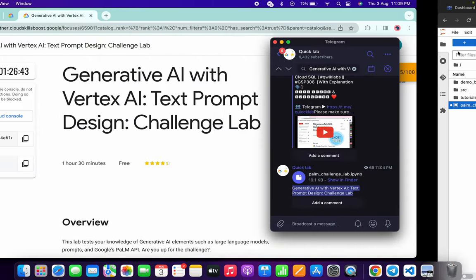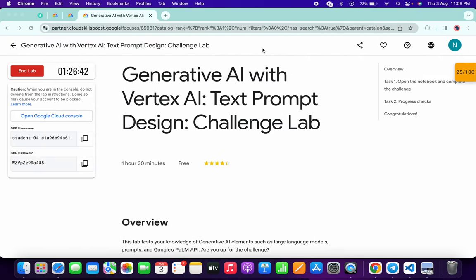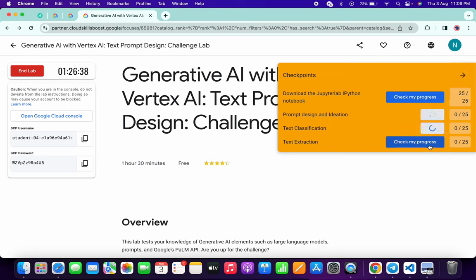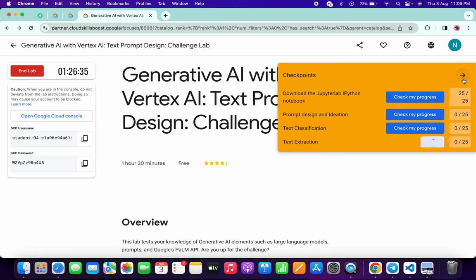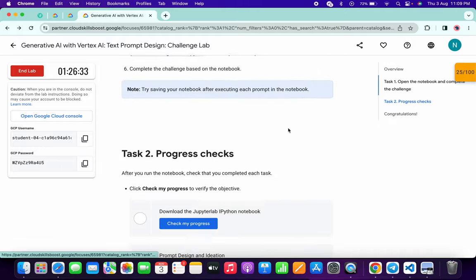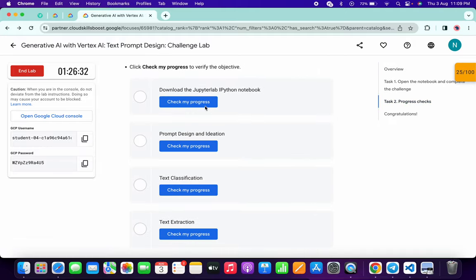Now if you just come back to the lab instructions and click on Check My Progress for all the tasks, you will get a score without any issue. And if the score is not updated over here, no need to worry about that because the lab takes time to update the score.